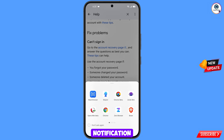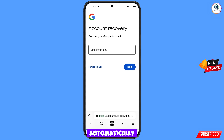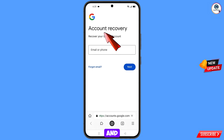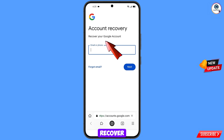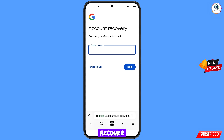A pop-up notification will appear. Select Mask Browser — it will automatically redirect you to Mask Browser. You will see the account recovery page: recover your Google account. Enter the Gmail account that you want to recover.